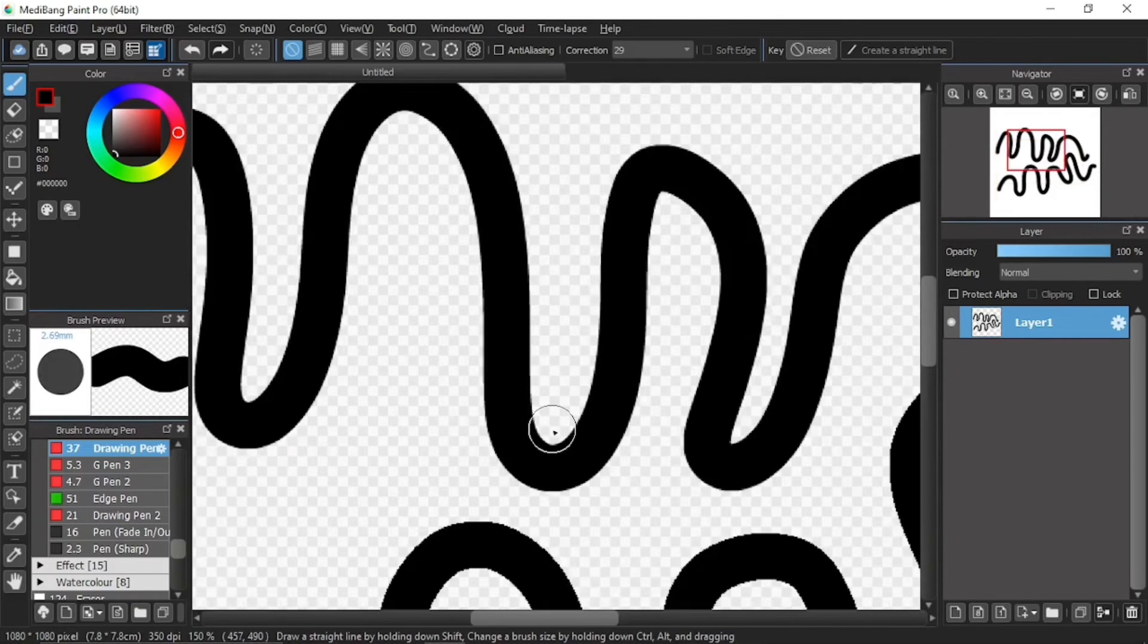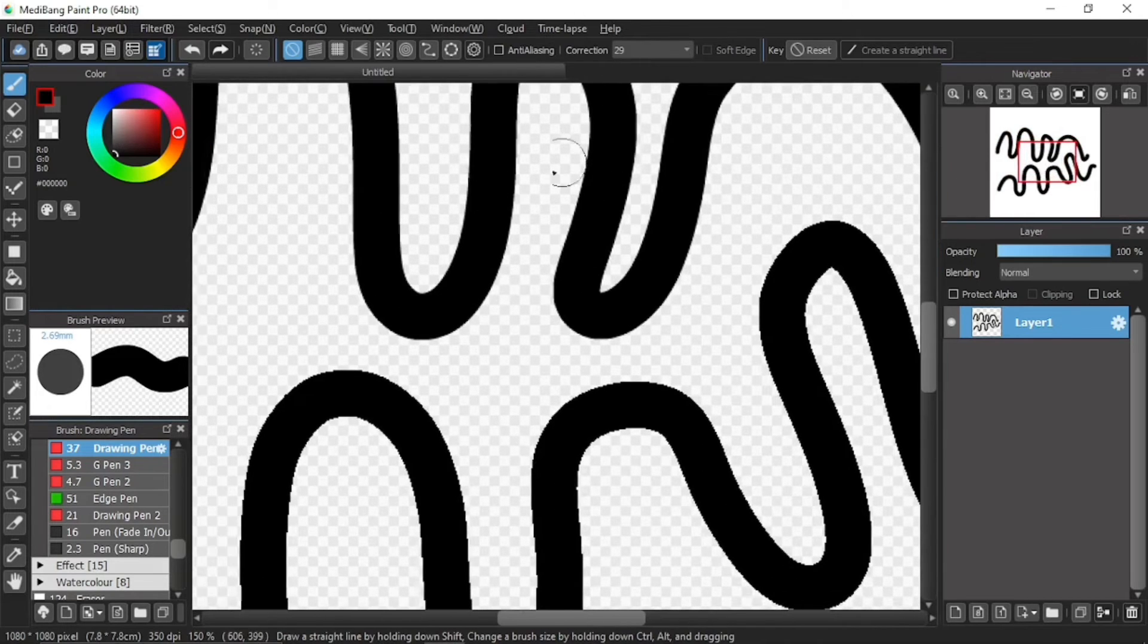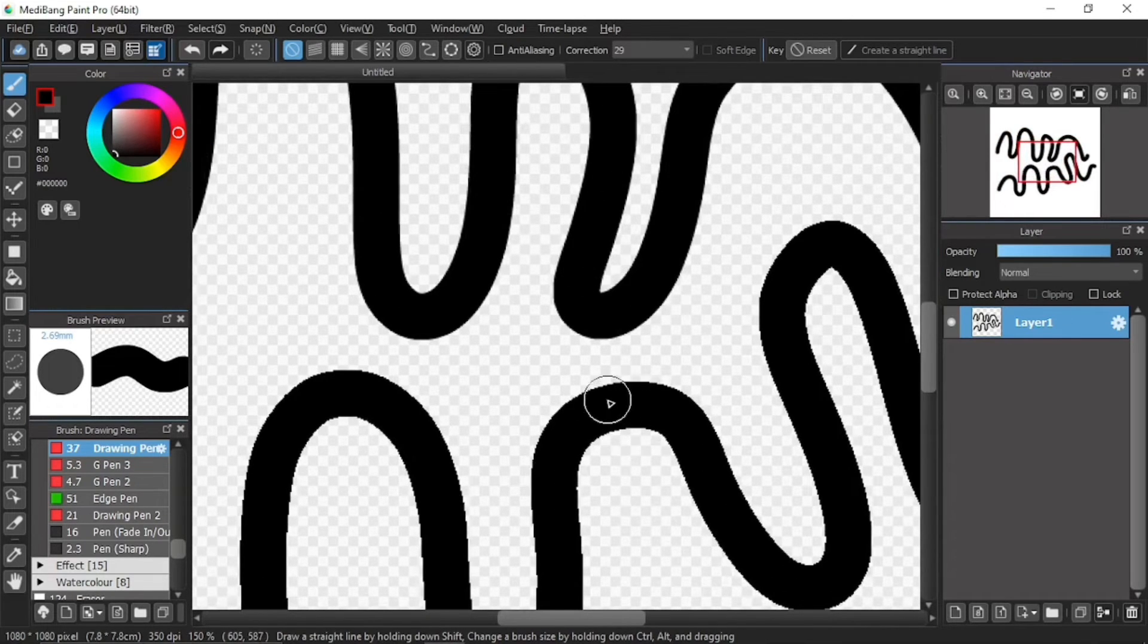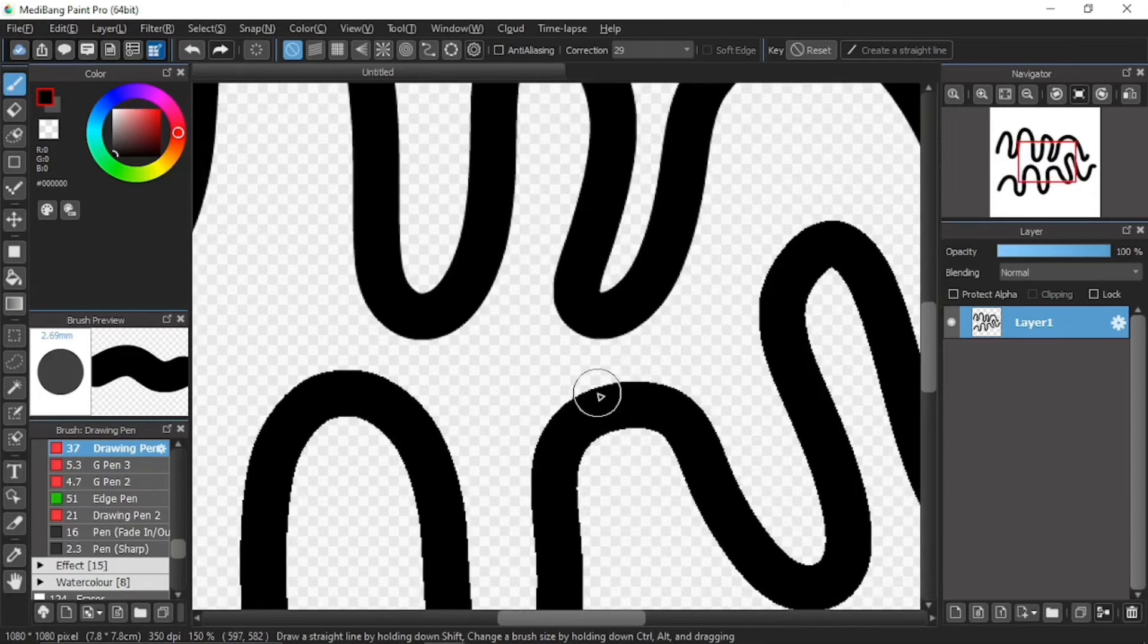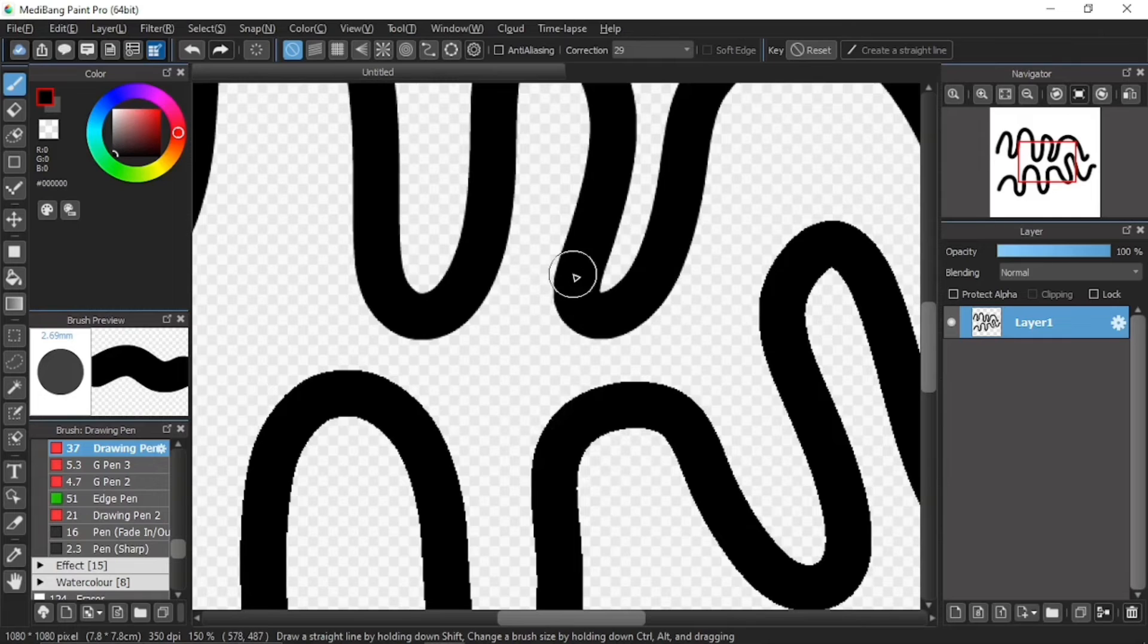So, here I cannot change this anti-aliasing line, this anti-aliasing line into an aliasing line. Nor can I change this aliasing into an anti-aliasing line. It's already permanent.